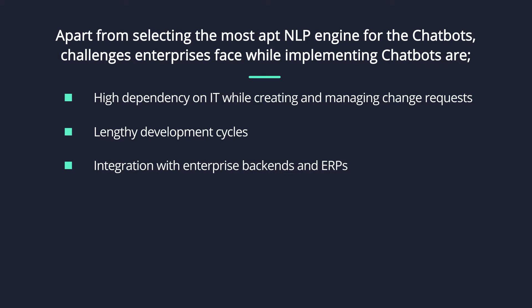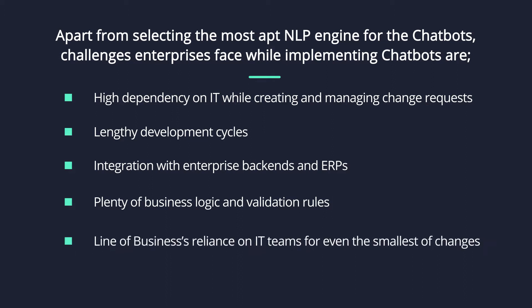integration with enterprise backends and ERPs, plenty of business logic and validation rules, line of businesses reliance on IT teams for even the smallest of changes.